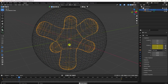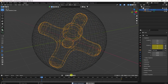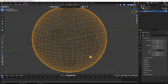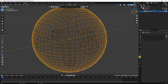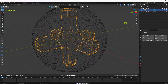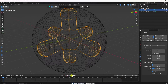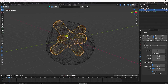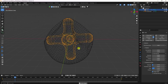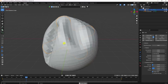Now apply cloth simulation. Select the round cube and add Cloth. Then select the cube and add Collision. Go back and preview — you can see a simple cloth simulation starting to work.